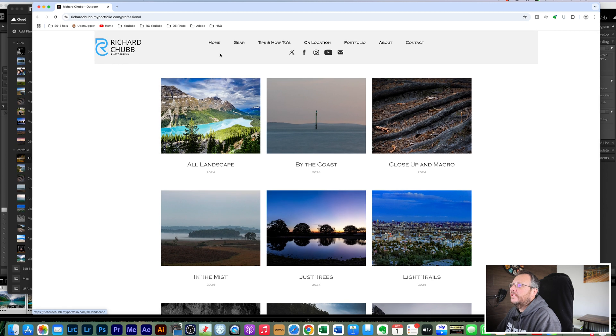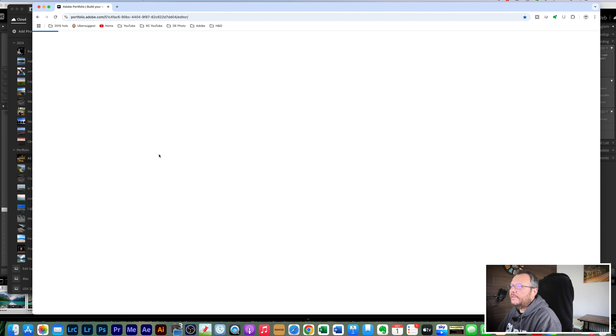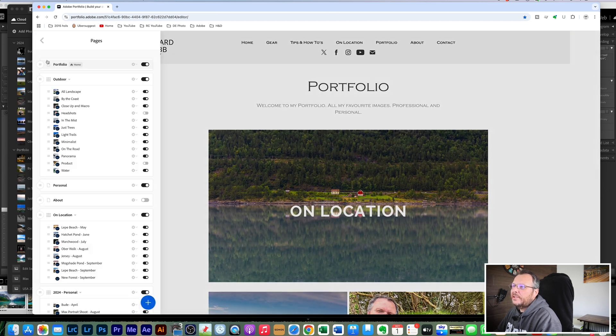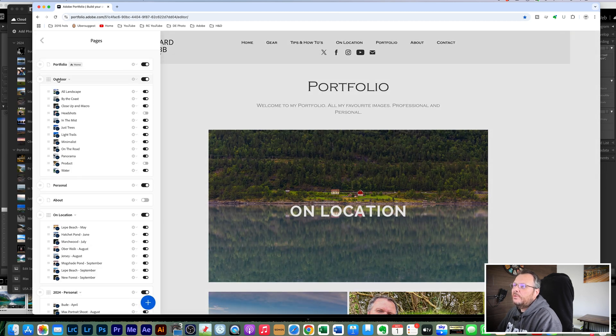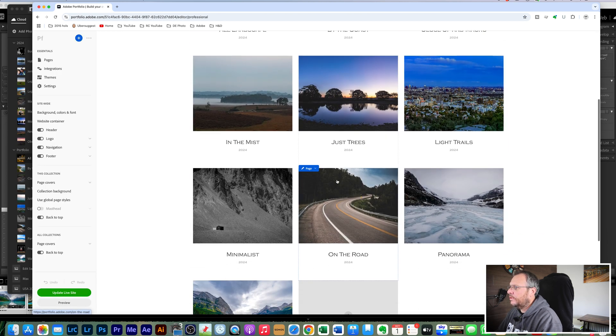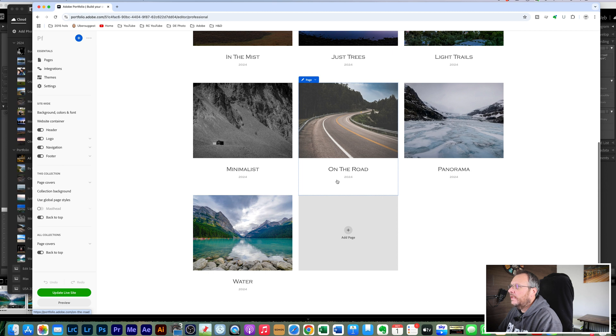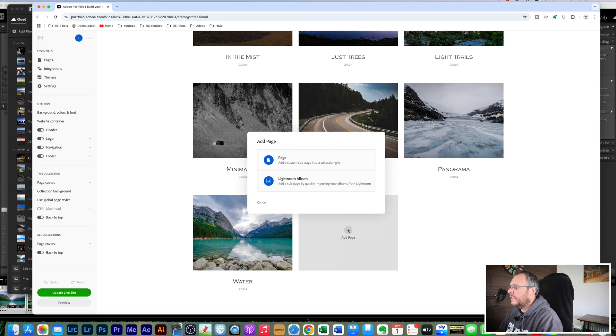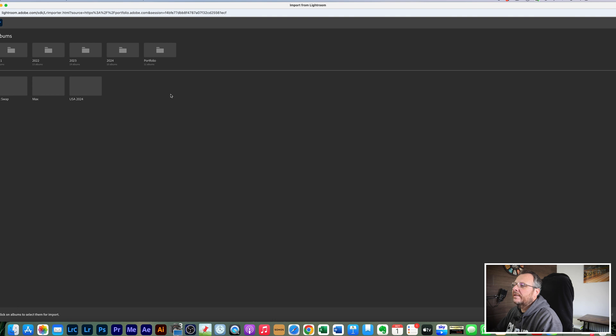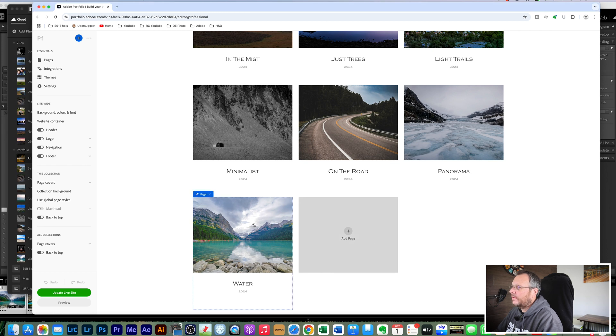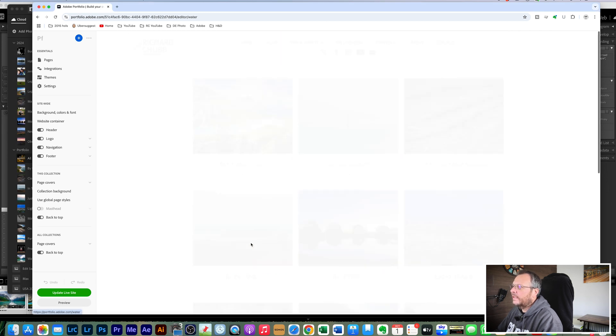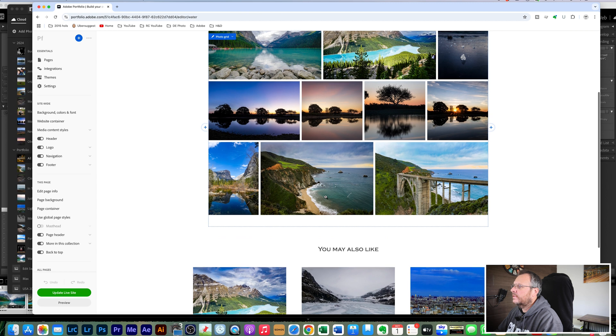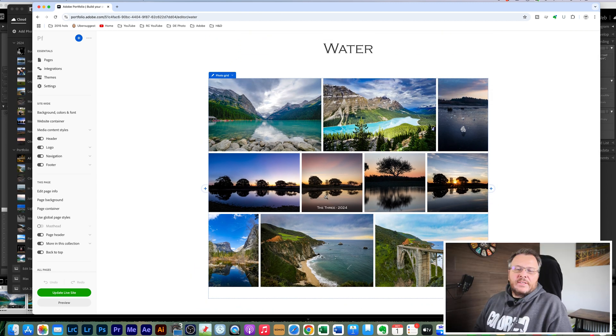All you'd have to do is make sure that you are in the editing part of your website, click on pages, go to the page that you want to add that library that Lightroom collection to, which is this one. And you can either click on the add page up here in the top left hand corner or you can click on add page here. And you would pick Lightroom album, that would then open up your Lightroom online. You can see here we've got portfolio 11 albums and we'd have product there. If I was to click on product and then click on import selected, that would add that here. And when you click in it you would see all the photos in that collection.